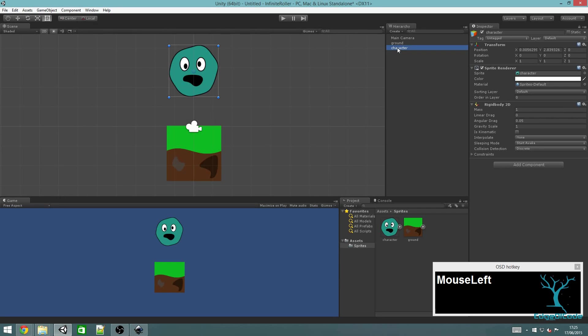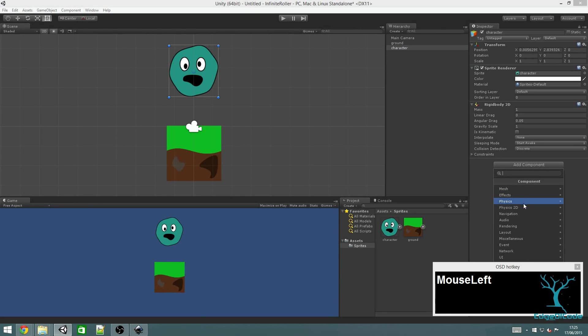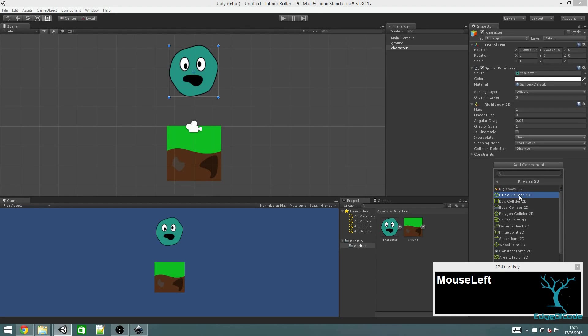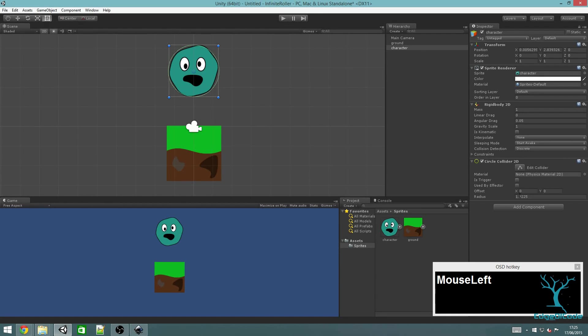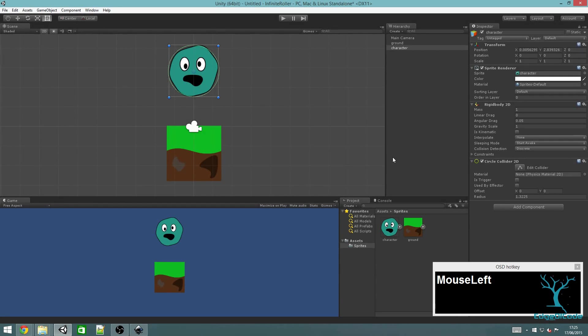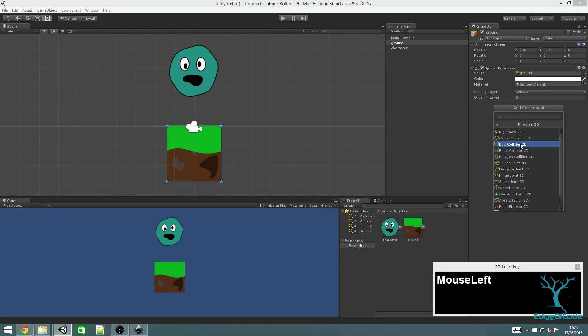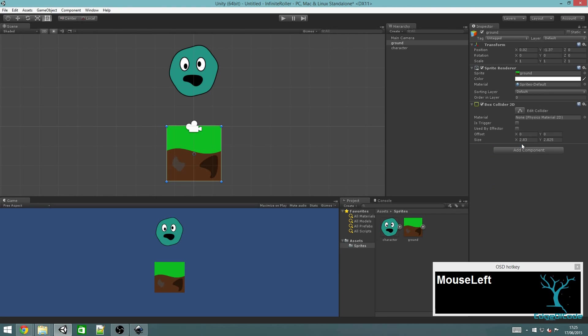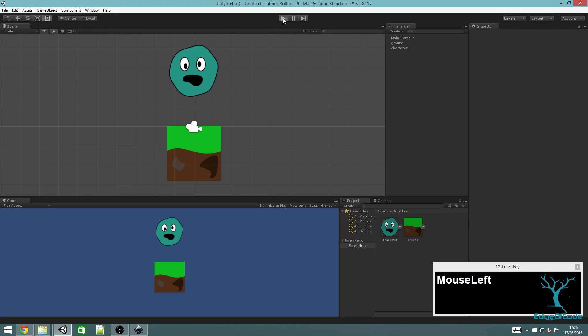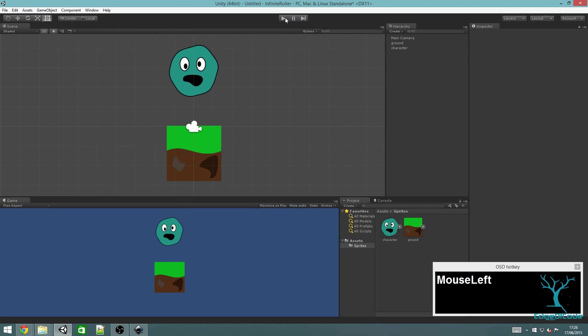I'm going to add colliders to both the character and the ground. Go to add components again, physics 2D. For the character, I want to add a circle collider. Unity is quite clever, it will fit the collider to the image. Then go to ground and this time we're going to add a box collider. Now if I press play, it will fall and land. Obviously it's not a very exciting game yet, but that's a good start.